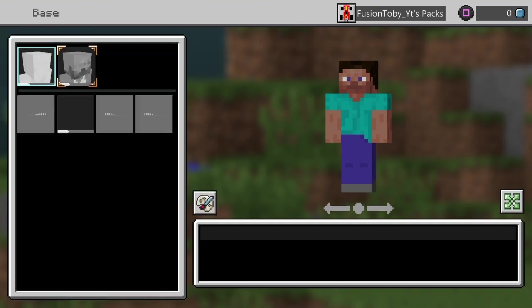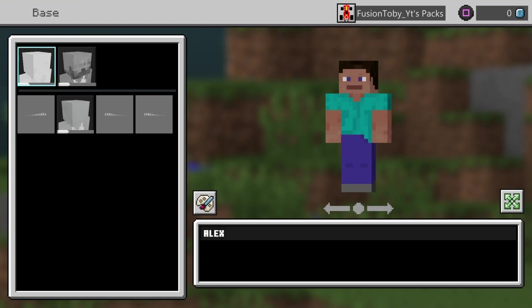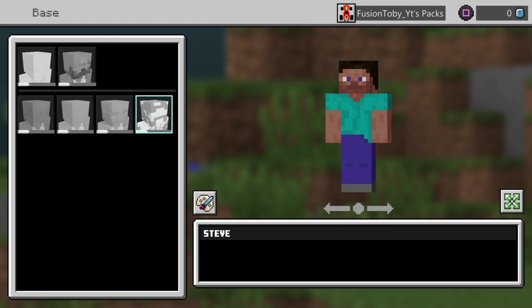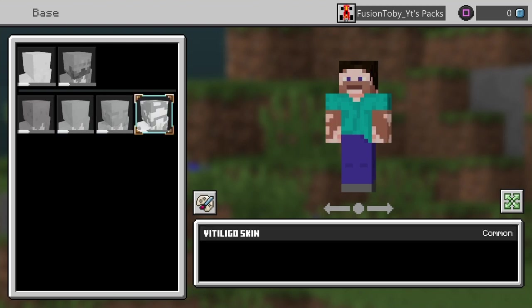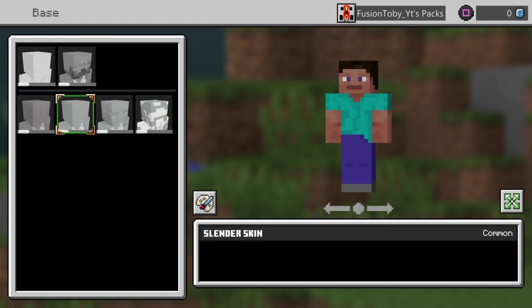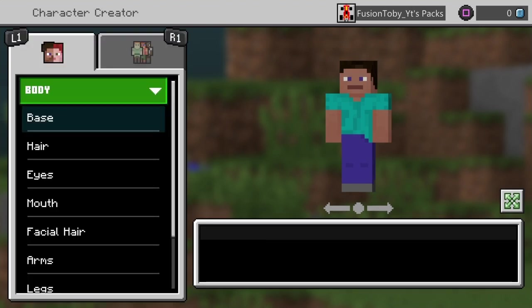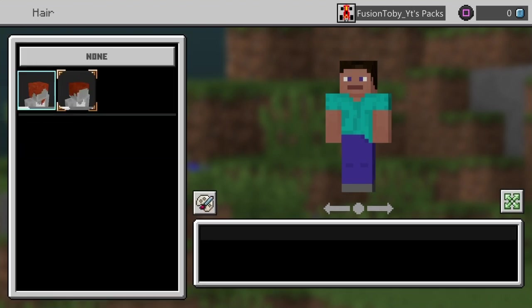The base is Steve's skin tone and Alex's skin tone, so we're gonna go with Steve's. It does take a minute to load. You have all these different vitrico skinned, probably slender skinned, and freckled. We're gonna go with this one.